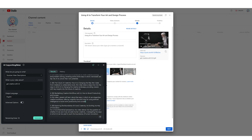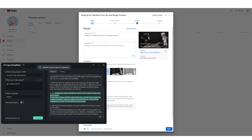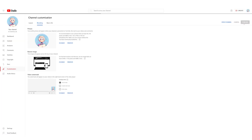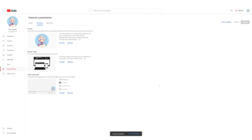Now that your video is ready, it's time to upload it to YouTube. We're going to take the title and description that the AI copywriting tool generated and use it for the video, then hit publish.